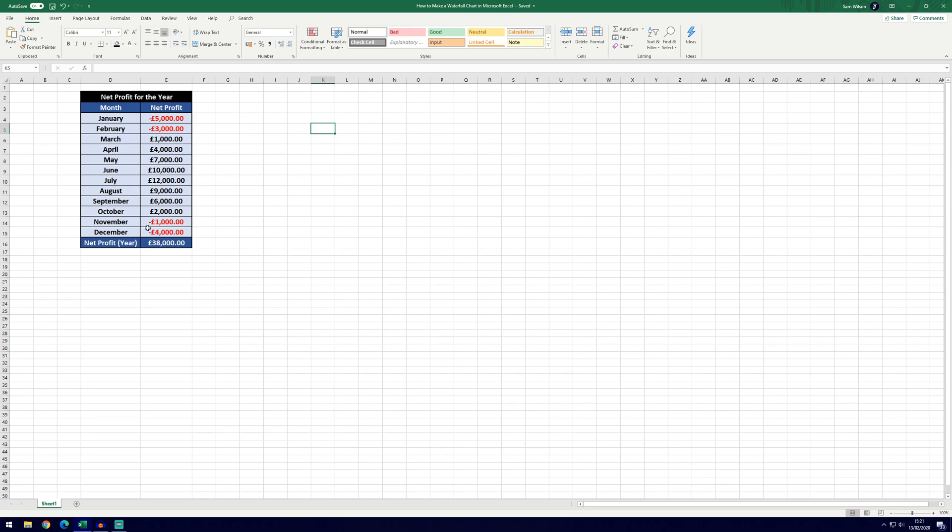It's probably going to have time across the bottom so our time intervals are going to be the months. You can see we've got the months down in this column and the net profit for each month in this column. We've also got the total at the bottom for the entire year but we don't need to include that when we're selecting the data for the chart.